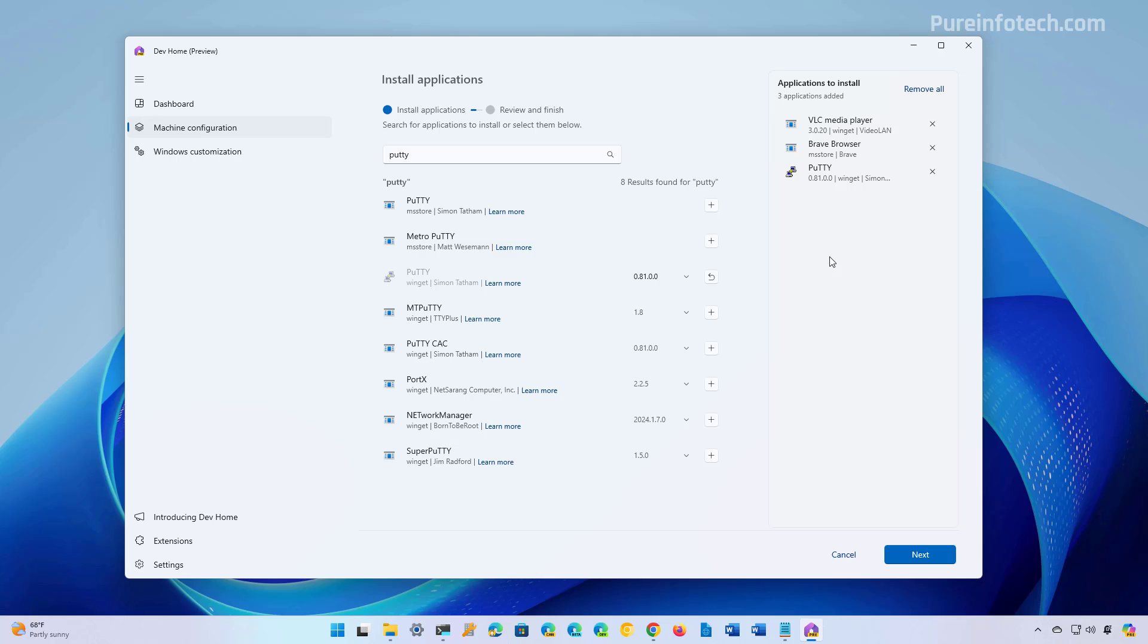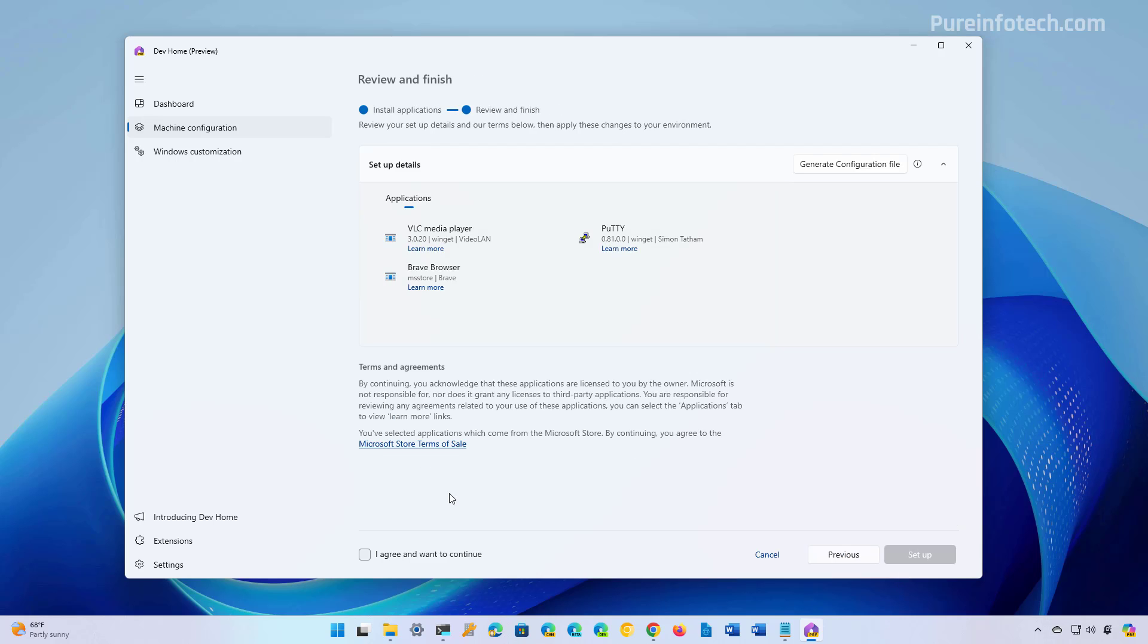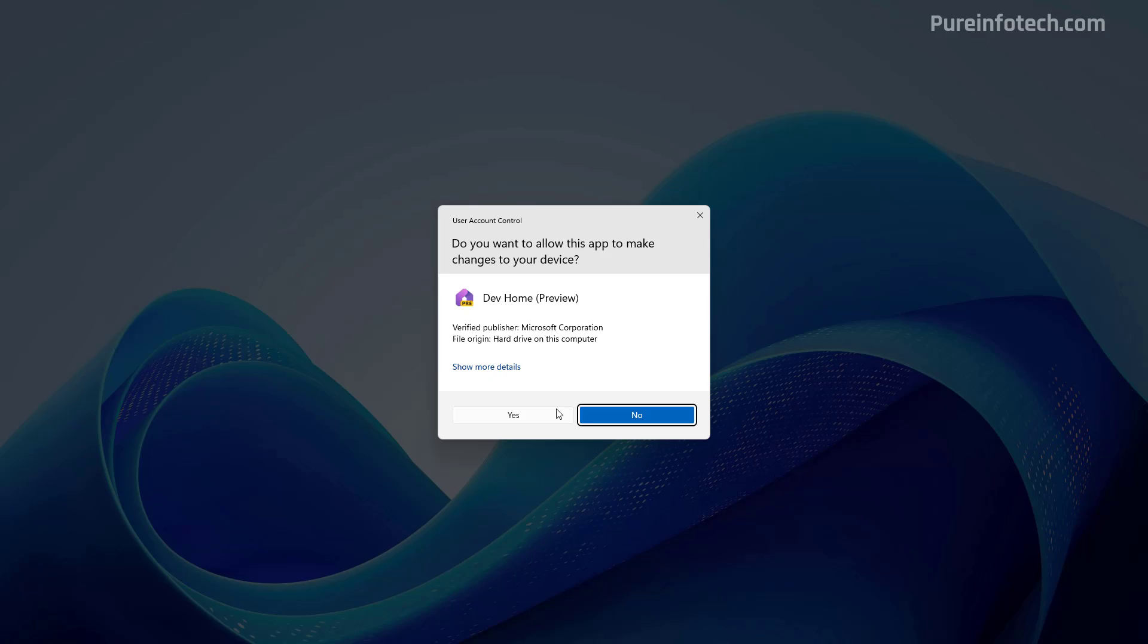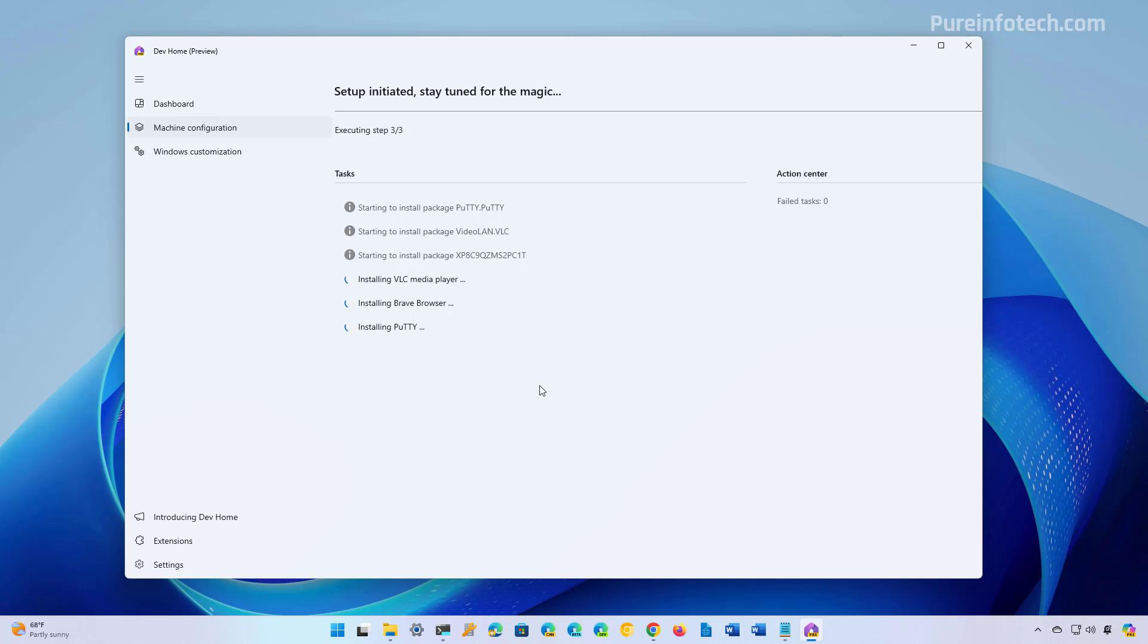Once you have all the apps selected, just click Next. Then you need to check this option in order to continue, and then just click the Setup button. Now the Dev Home is going to use the Windows Package Manager to download and install the three apps that we selected.